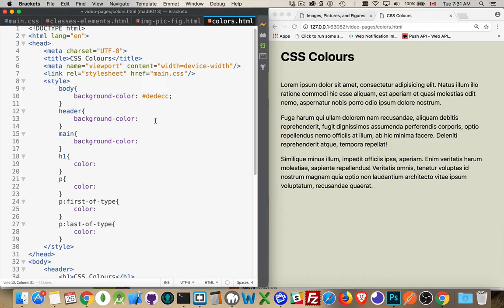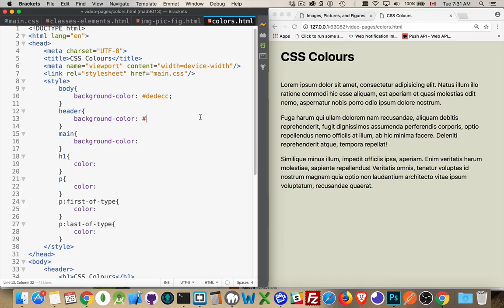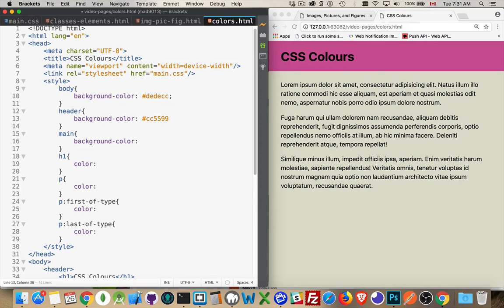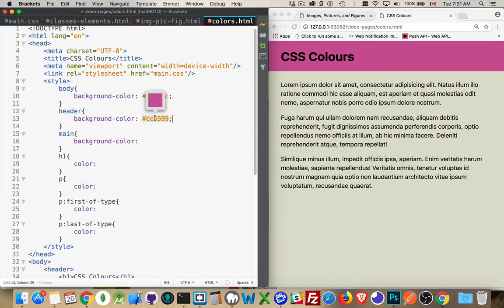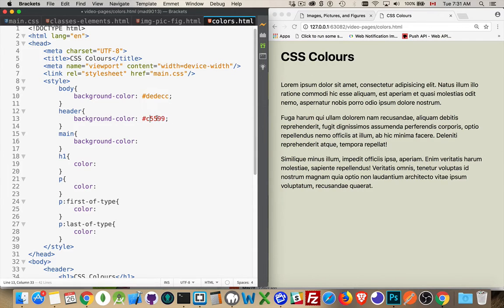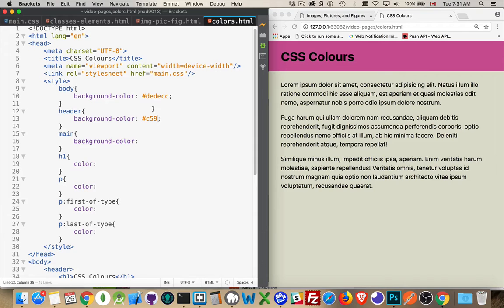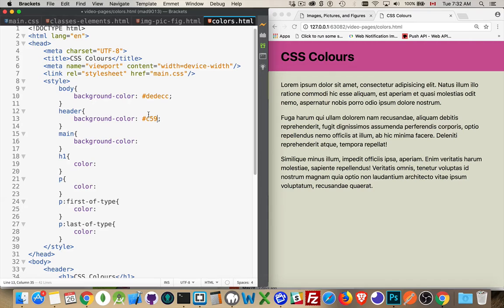Now there is also a three-digit version of this. So for the background, for the header up here, I'm going to use a different one. So we'll say cc5599. Okay, there's the six-digit version. Now the three-digit version of this is if we just take one away from each. If you only have the three, then every digit would be counted twice. So nine would be 99, five is 55, C is cc. So that's the six-digit and the three-digit hex.